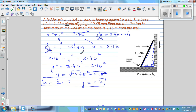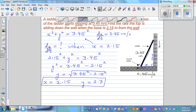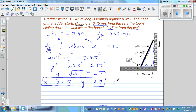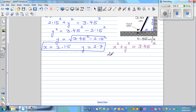Now let's rewrite the equation: x squared plus y squared equals 3.45 squared. We're going to apply the derivative operator d/dx to both sides. So we write: d/dx of x squared plus d/dx of y squared equals d/dx of 3.45 squared.